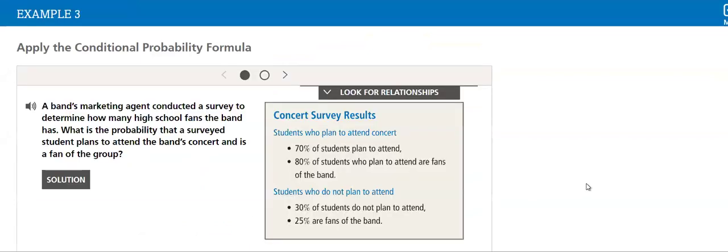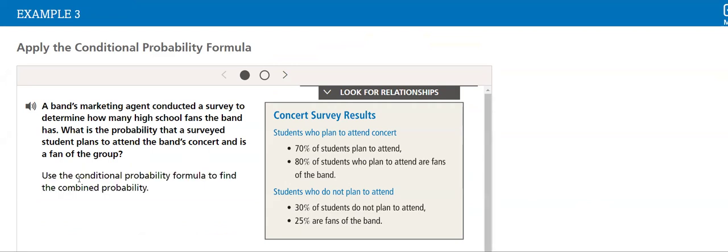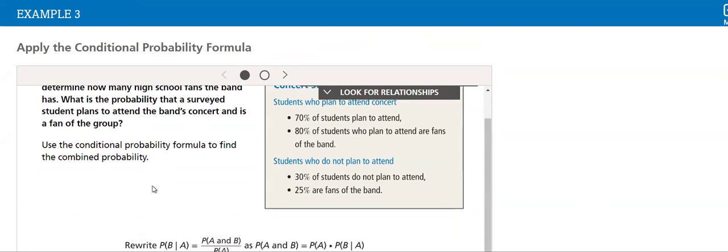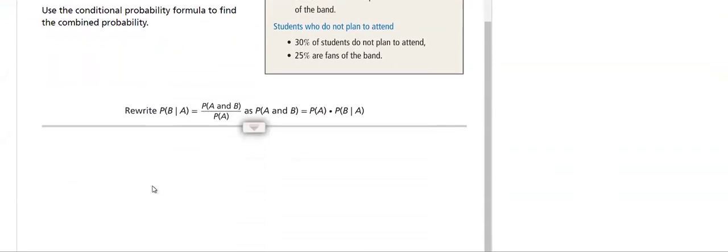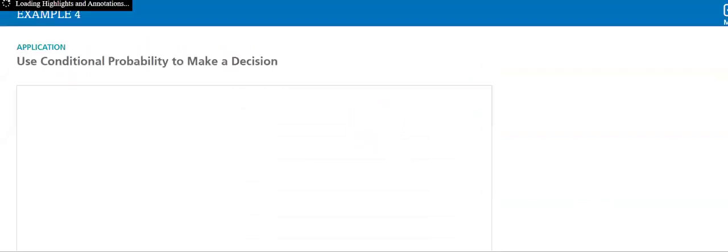Then we will apply the conditional probability formula in solving this question. As you are used to by now, we always solve, solve, solve, and solve in order to make sure that we understand the concept thoroughly.